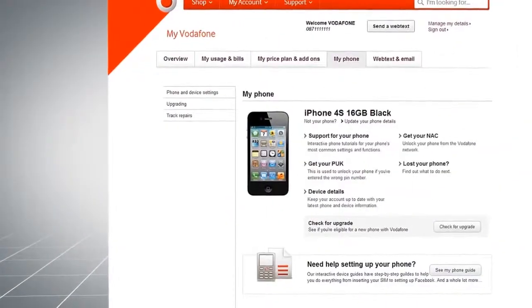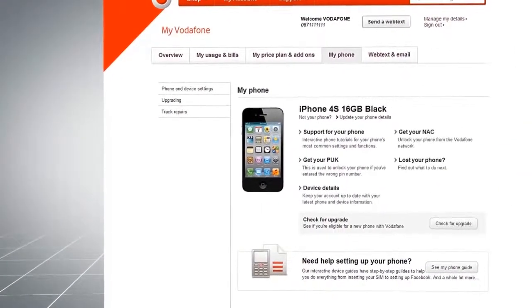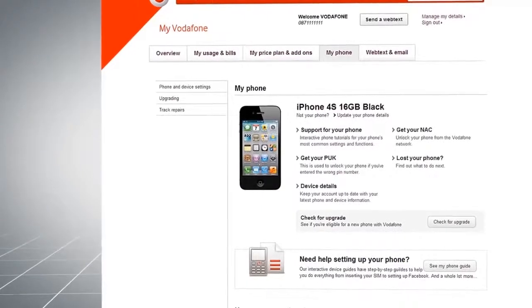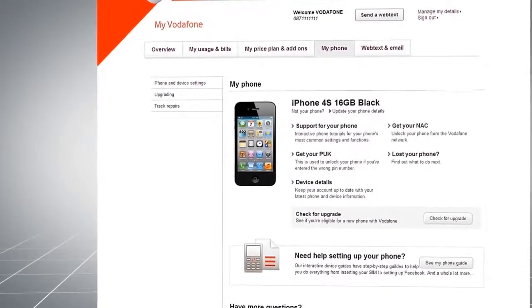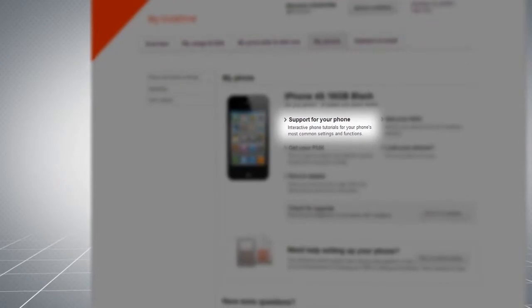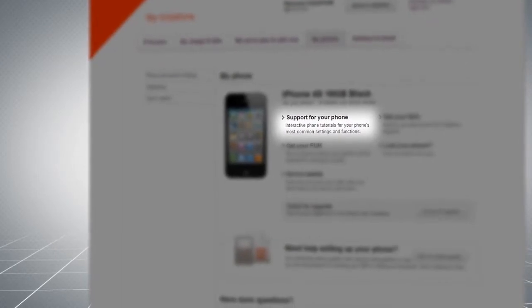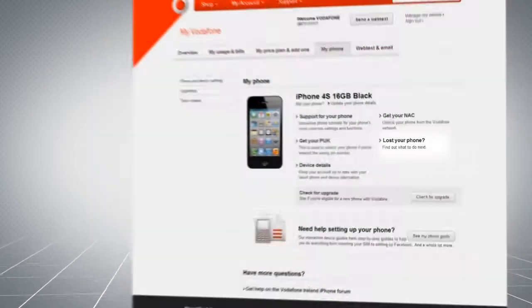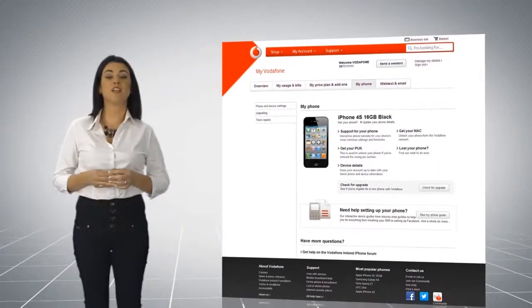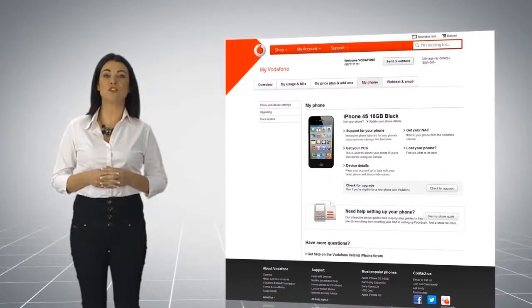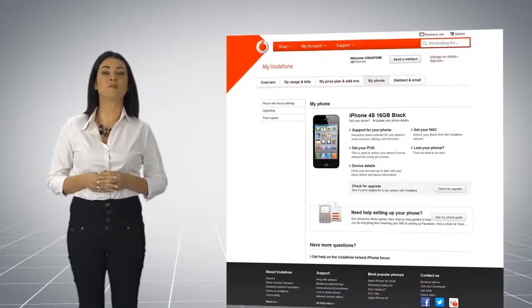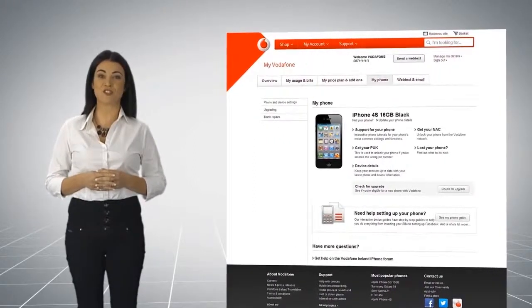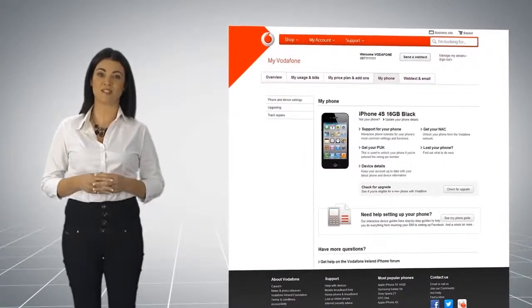Under My Phone, you will see details of your current device and the support options available for it. These include interactive video guides, details of how to get your PUK code and what to do if you have lost your phone. You will need the PUK code to reopen your phone if your PIN is entered incorrectly three times.